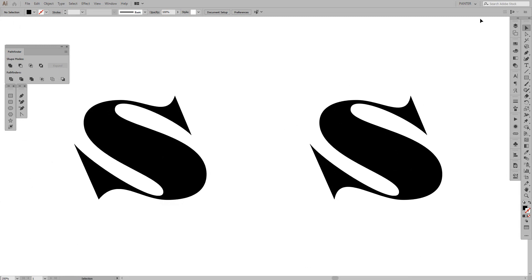So yeah this is how you make a letter S in vectors using pen tool. And yeah this is it. Thanks for watching. Don't forget to like and subscribe. And have a great day. Bye bye.